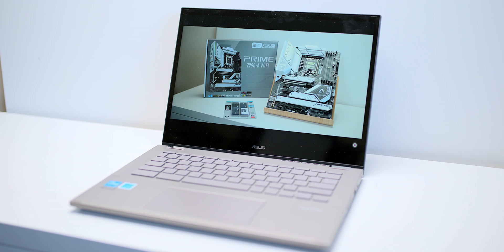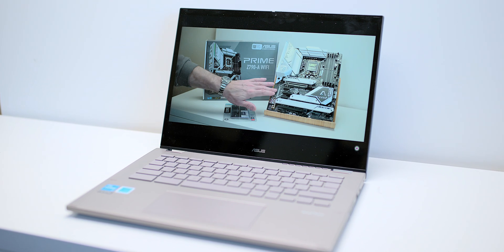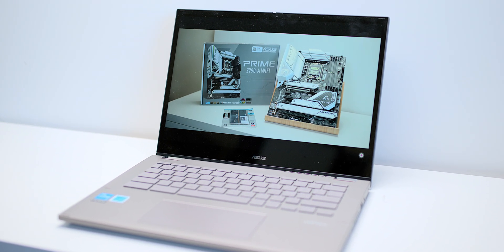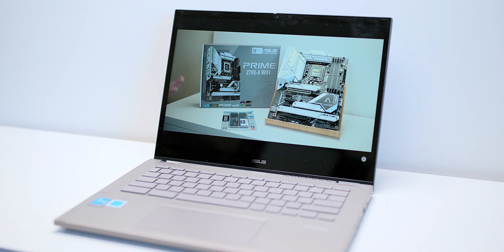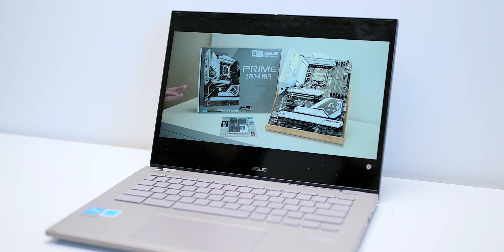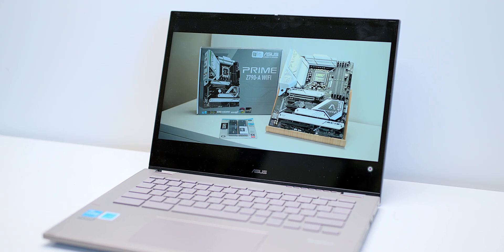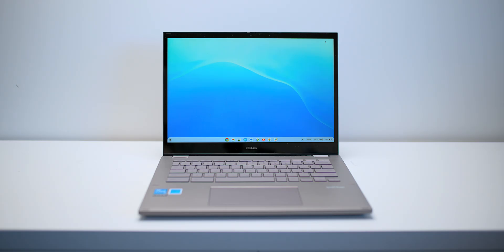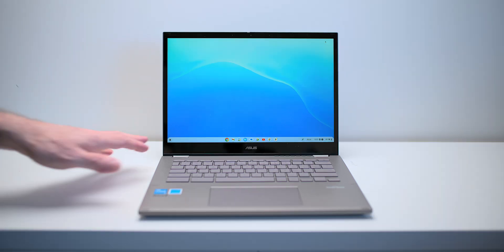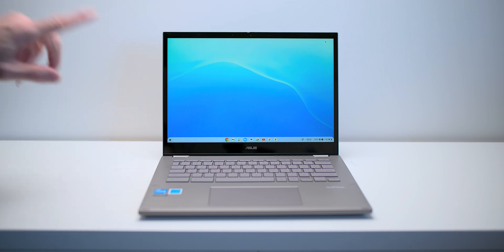But this is the ASUS CX34 Flip with Intel 12th generation processor. You can get up to an i5-1235U processor, so that's the Ultrabook processors. This one here actually has an i3 and I've got to tell you, it doesn't matter i5, i3, it really won't matter in this system, I'll tell you why.